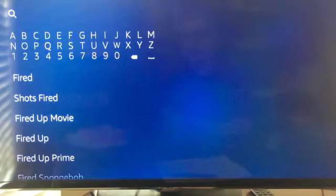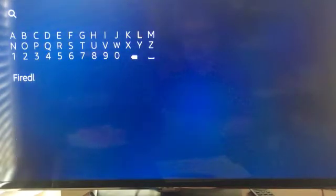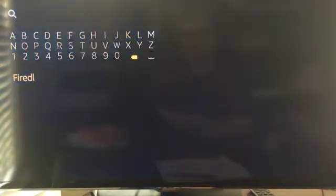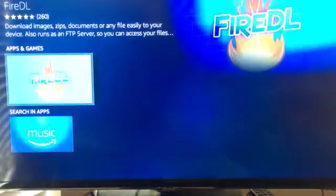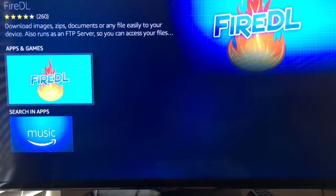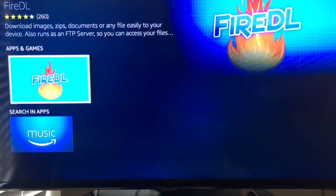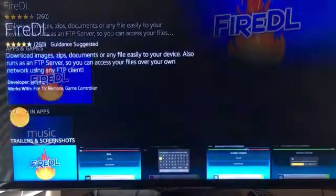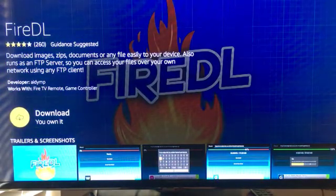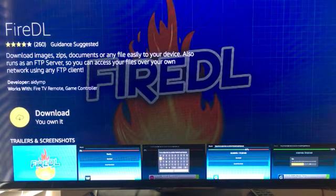And then when you're finished doing that, you'll see that it's just highlighted down here. So just bring your cursor down to it. It turns yellow. Click it. And here now it says under Apps and Games, FireDL. You want to click that again. And you'll get this little yellow button with a cloud that says Download.